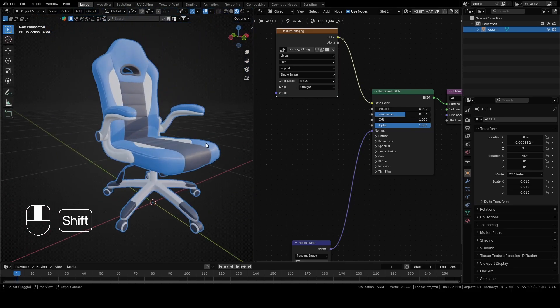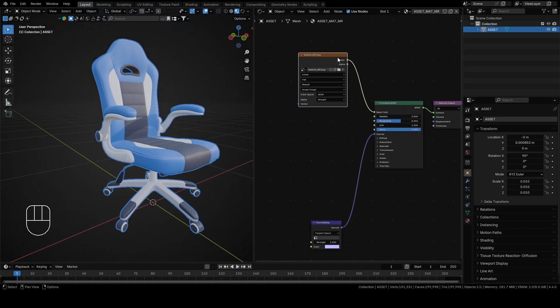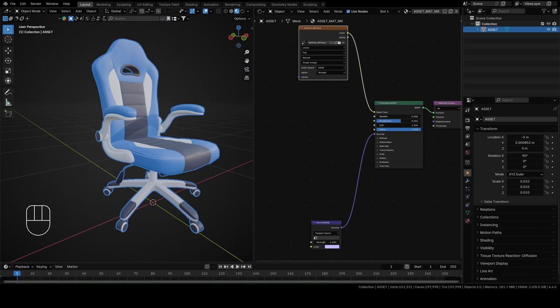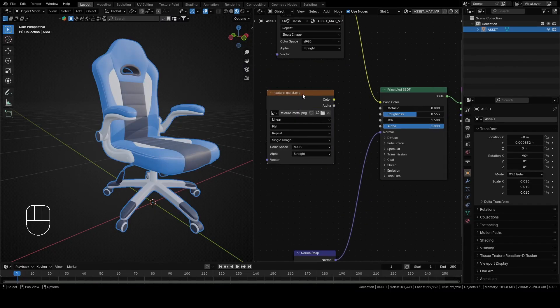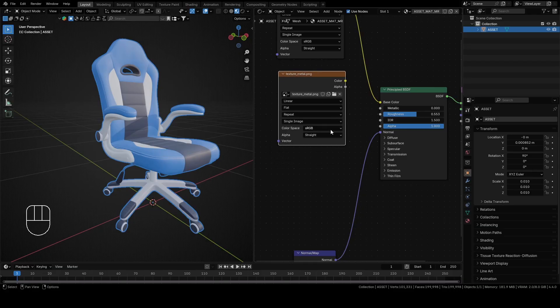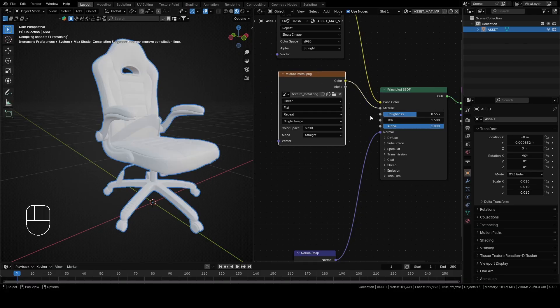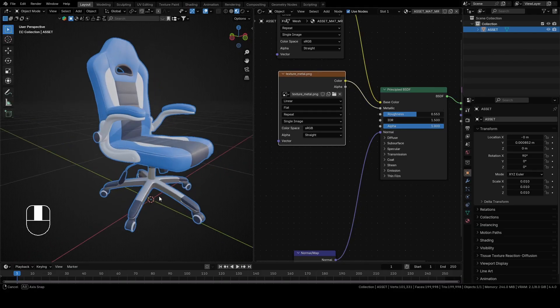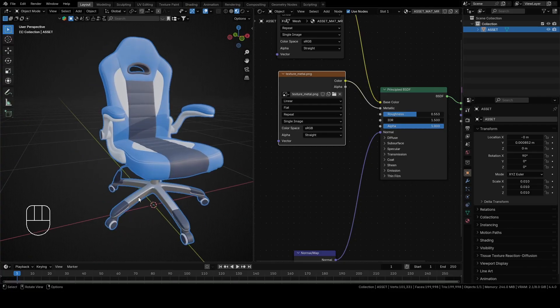The next file we will add will be texture_metal.png. As you can assume it is a texture for the metallic part of your chair. Connect color from the metal texture with metallic from Principled BSDF. As you can see, now we have a metallic looking part, but if you look closer, something is not right.